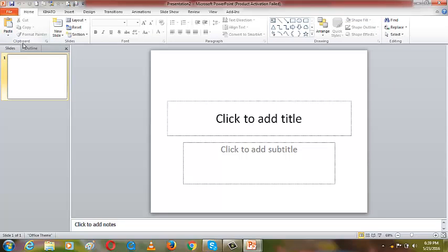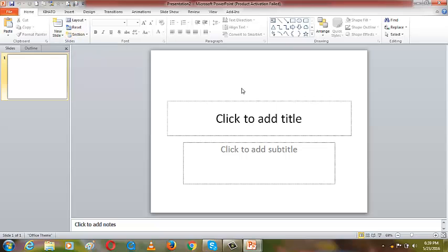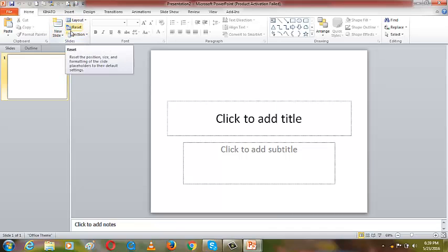Each group contains specific commands. The clipboard group contains paste, cut, copy, and format painter. When you go to the slides group it contains new slide, layout, reset, and section. Related commands reside within a group, so within slides you will find related instructions that you can give to Microsoft PowerPoint.